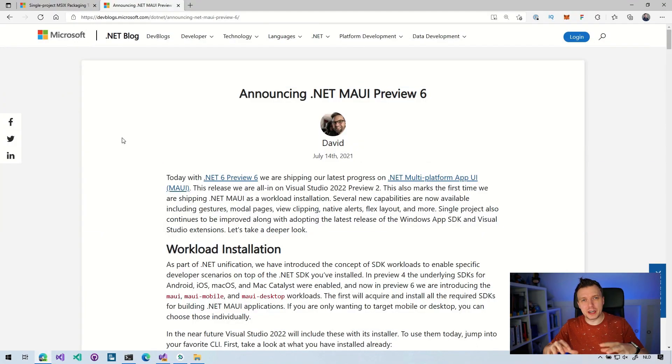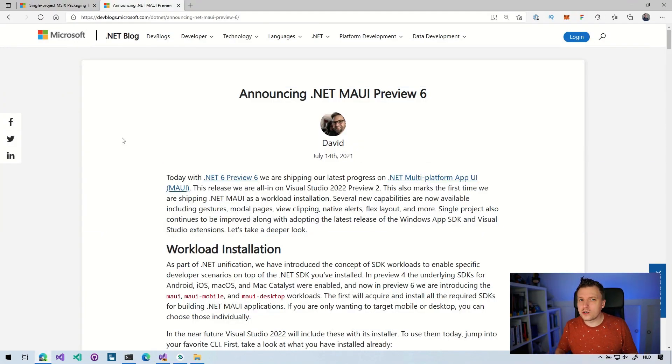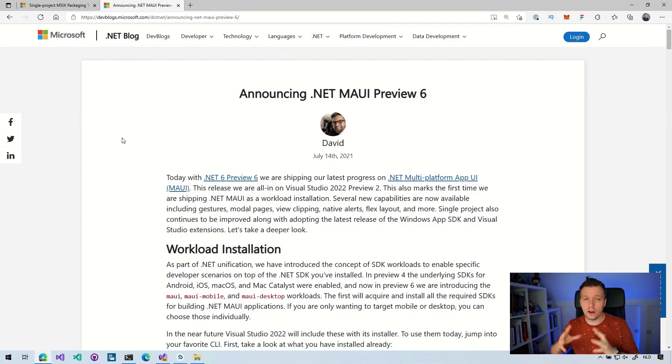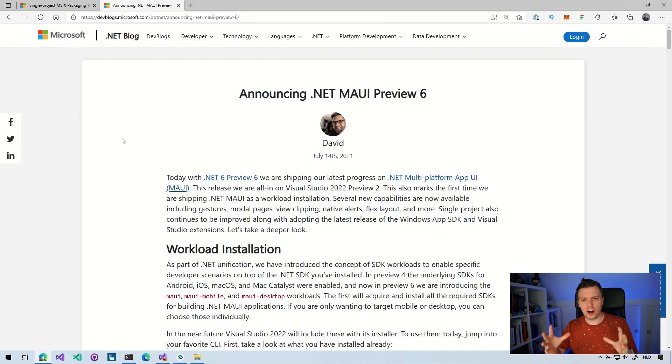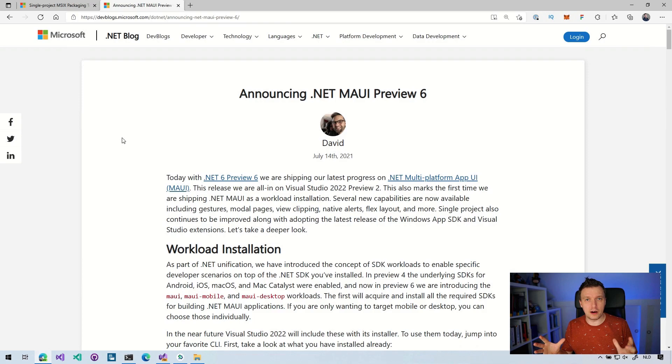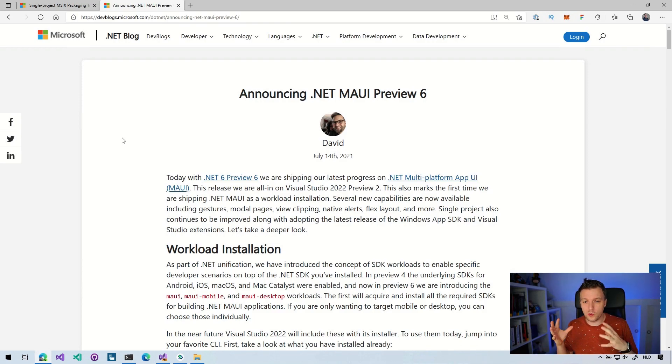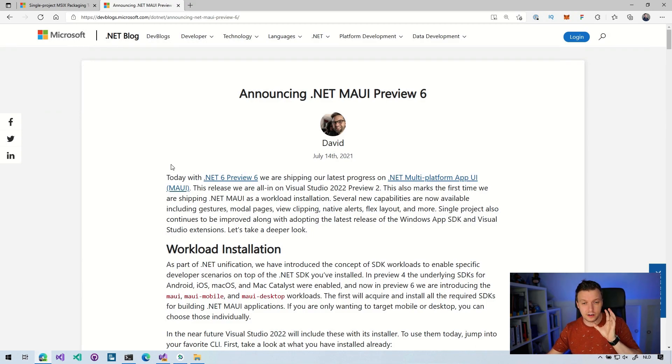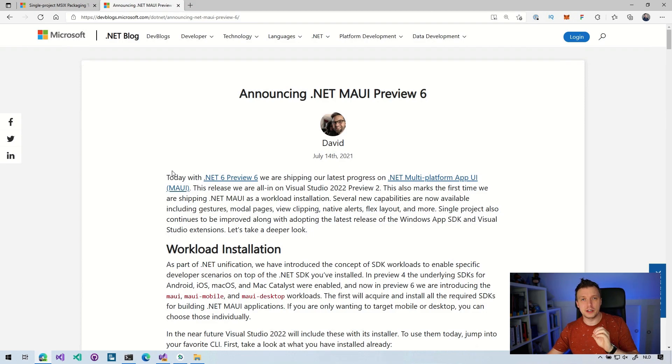Just to set expectations, there's not going to be a lot of code in this video, but this is going to be an update on .NET MAUI Preview 6. I've got here the blog post that David Ortinau has written. At the time of recording, it's released yesterday for me. So this has all the bits that is new in .NET 6 Preview 6 and specifically to .NET MAUI, of course.